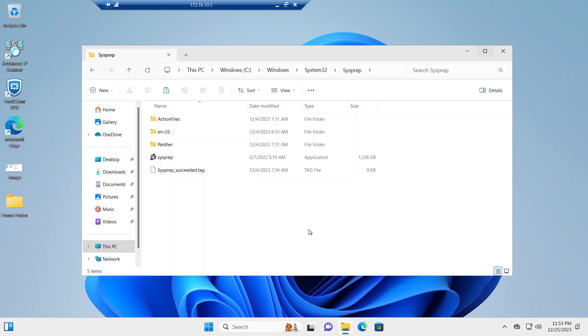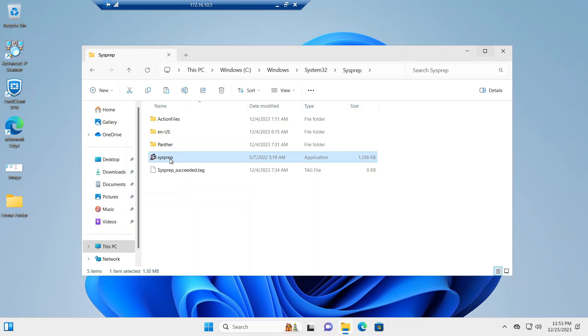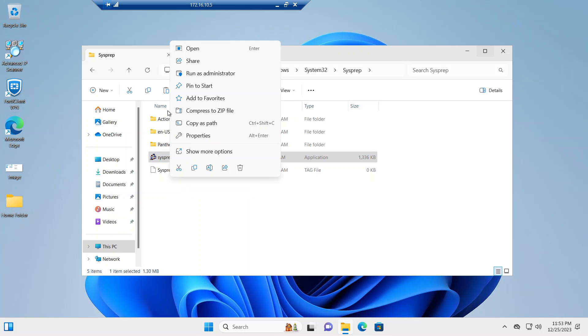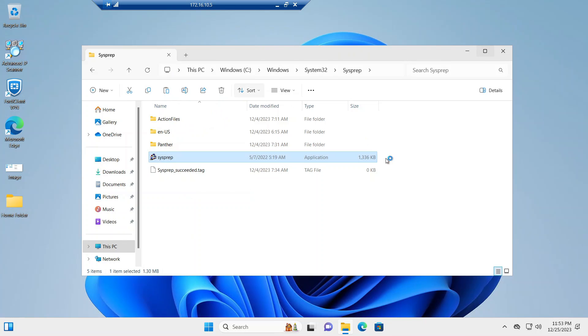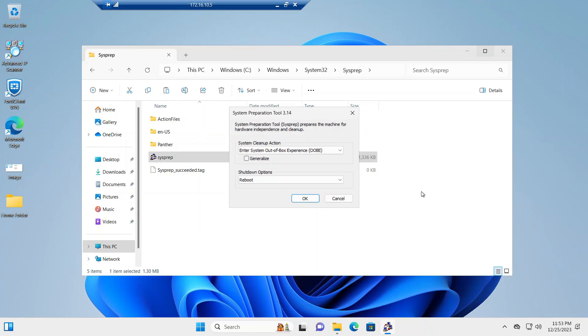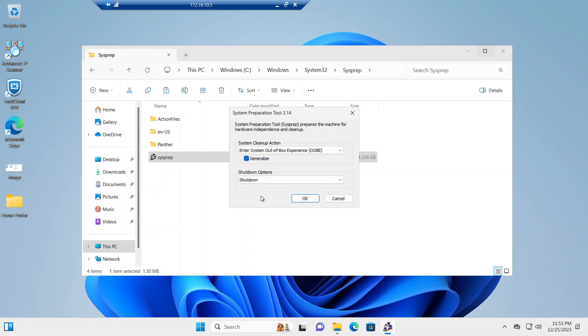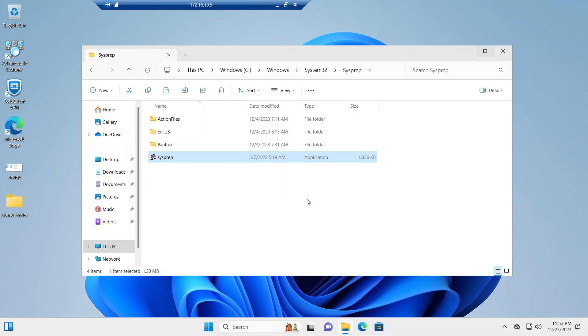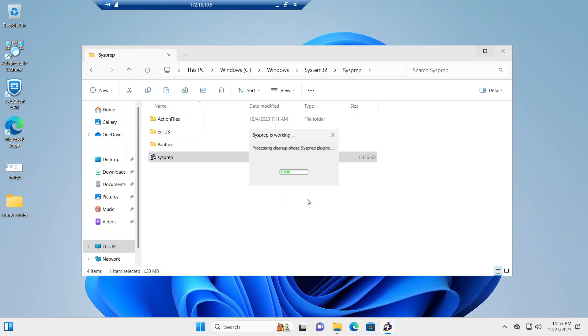So the first thing we want to do is sysprep the machine. So we'll go to the C:\Windows\System32\sysprep folder and here's the sysprep app. We right-click it and I usually run as administrator. We click generalize and it's very important just to shut down the machine, do not reboot it, and we'll go ahead and say okay. So this is going to go ahead and sysprep it and then shut it down.